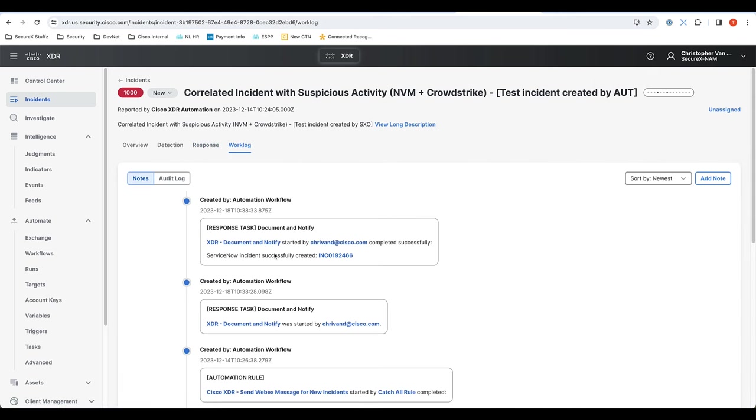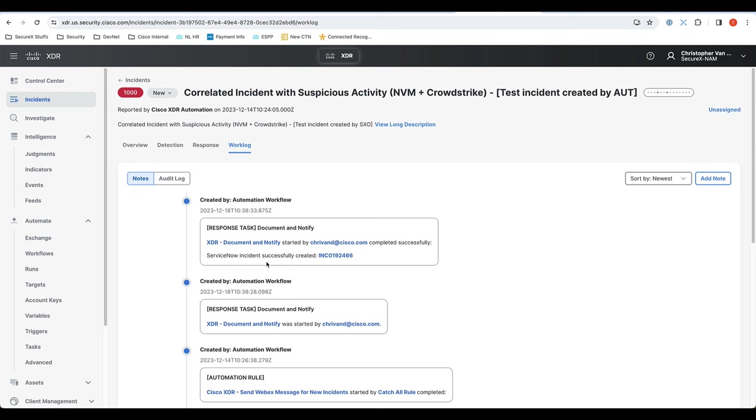And obviously it's also available here. As you can see, the ServiceNow ticket has been created. So that is how easy it is to work with XDR incidents, automation rules, and the response playbook.